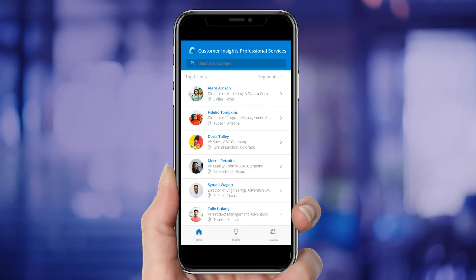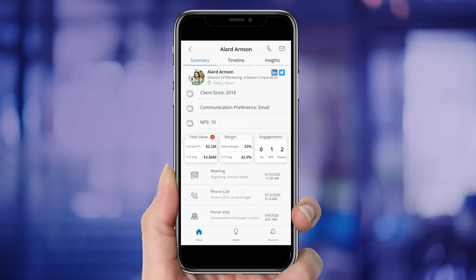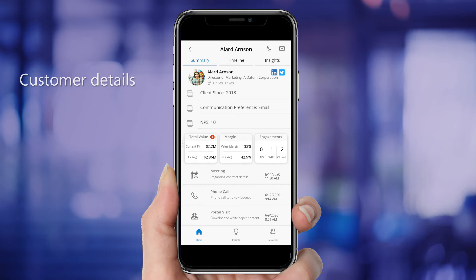She's gotten a call from one of her best clients, Allard Arntzen, and Ashley decides to do some quick research before calling him back. She can see important details such as Allard's job title and employer, how long he's been a client, his communication preference, and his net promoter score.